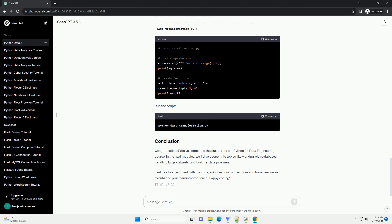Before we dive in, make sure you have Python installed on your machine. You can download Python from python.org. Additionally, we recommend using a virtual environment to manage dependencies.